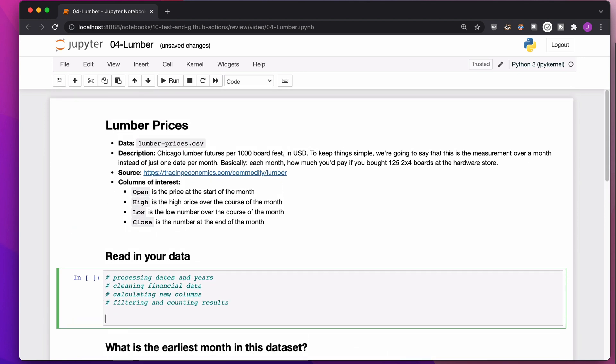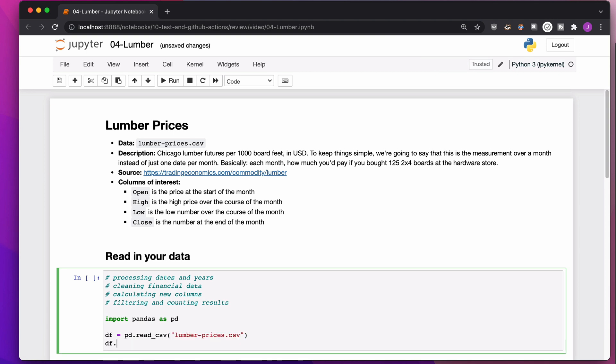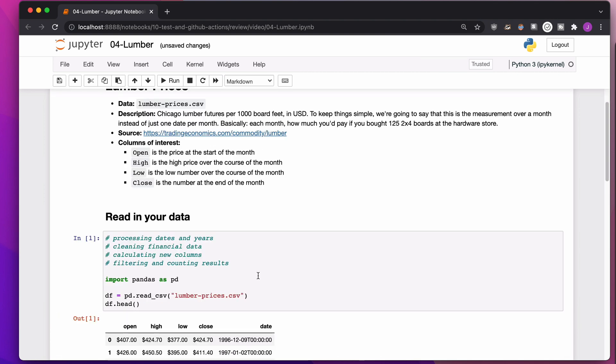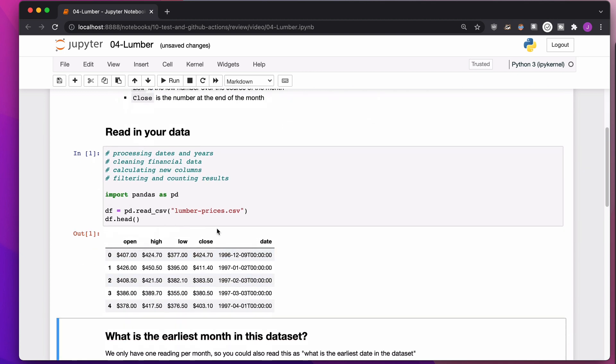If we were just reading in this dataset, we would import Pandas as pd, and then df equals pd.read_csv, lumber-prices.csv.head. And there we go. We have our data right here.